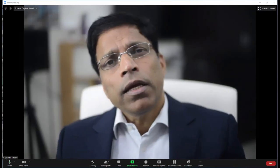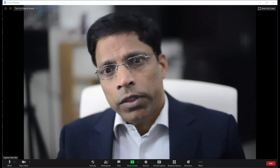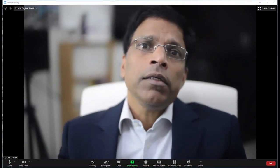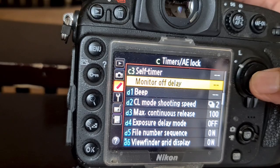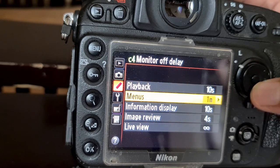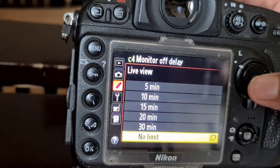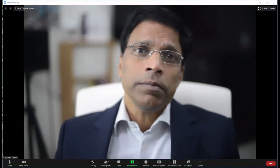The second consideration relates to your camera settings. Make sure that your live display — which is what is shown on the screen — doesn't turn off after a set amount of time. That can be changed by going to your settings, selecting timer display, and setting it to never. And that is all there is to it.